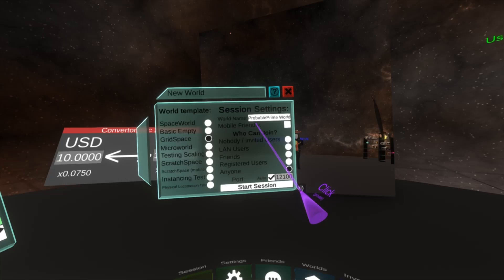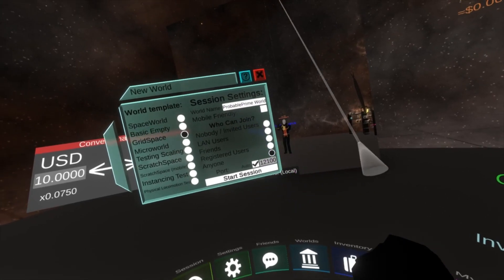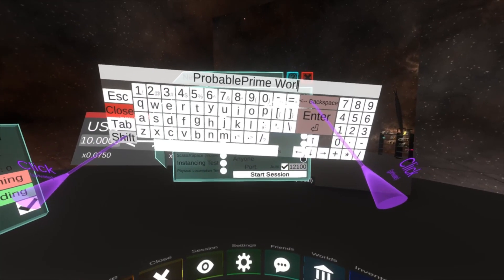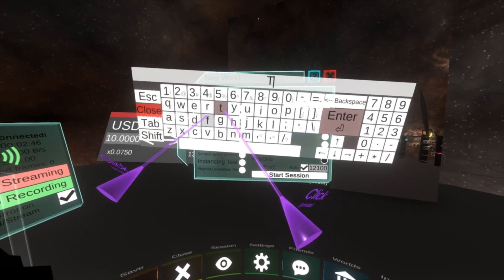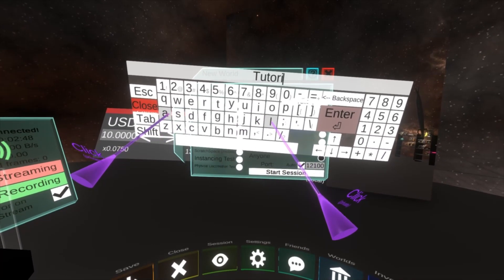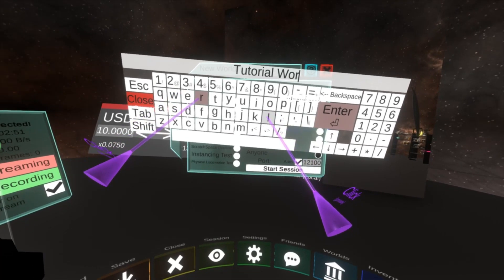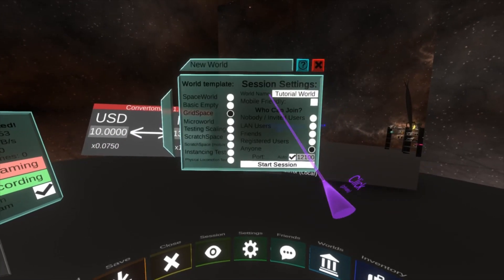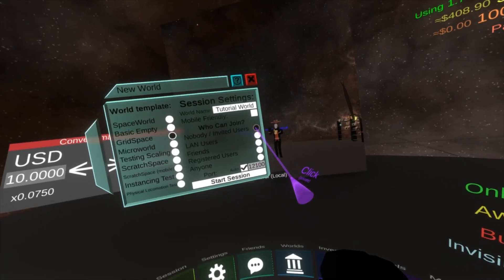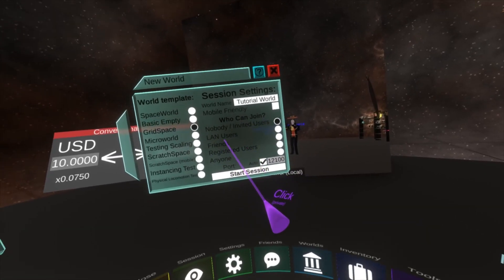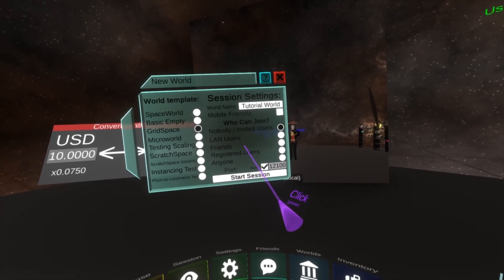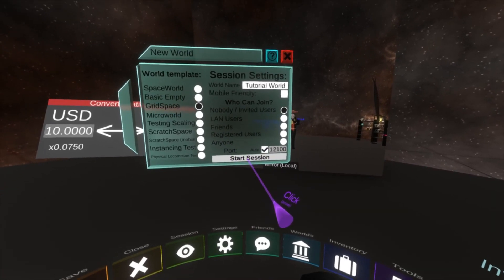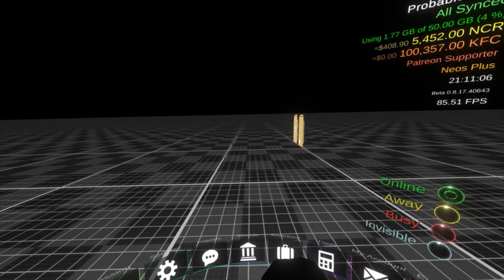So go ahead and select grid space from the list. And then I always name the world something right from the get-go so it's not confusing later. I'm going to call this tutorial world. And then here I'm going to set this to nobody just because we're recording. You could build collaboratively in which case just set it to any of the other access levels here. Let's hit go.